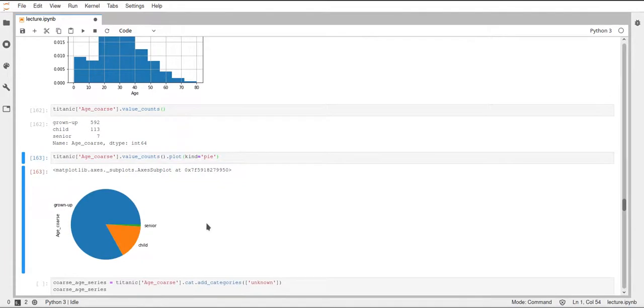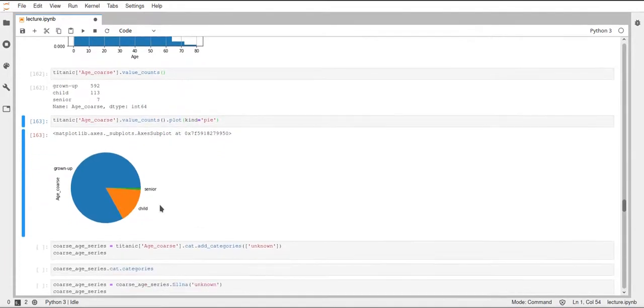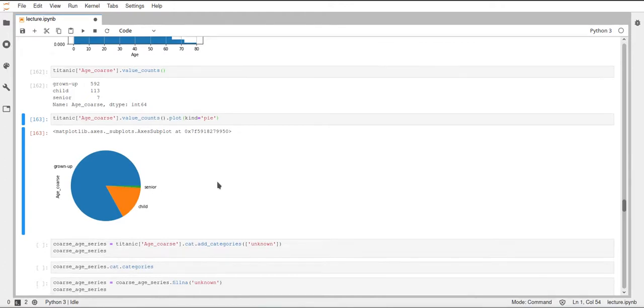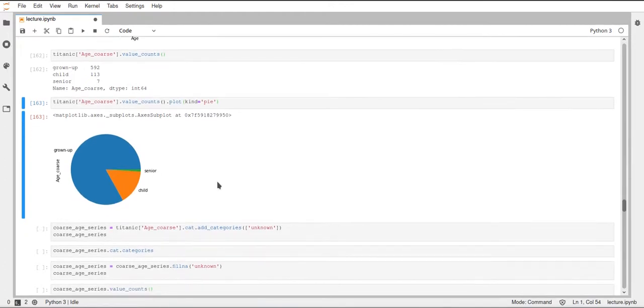So if we do this, we can just see that this creates a pie plot. And it correctly labels the different slices. So we have a large slice called grown up. And we also have child and senior. So this is just what we would expect from a pie plot of these value counts of our categories.